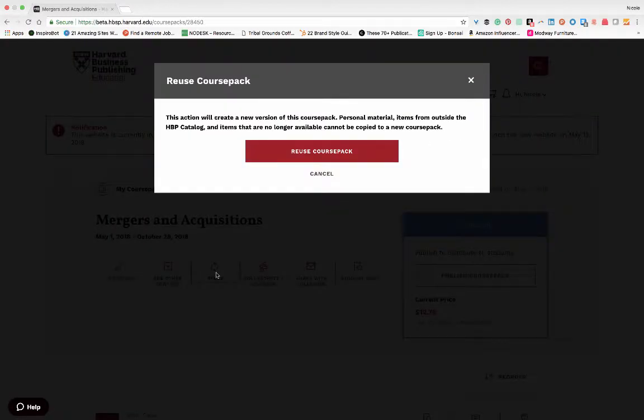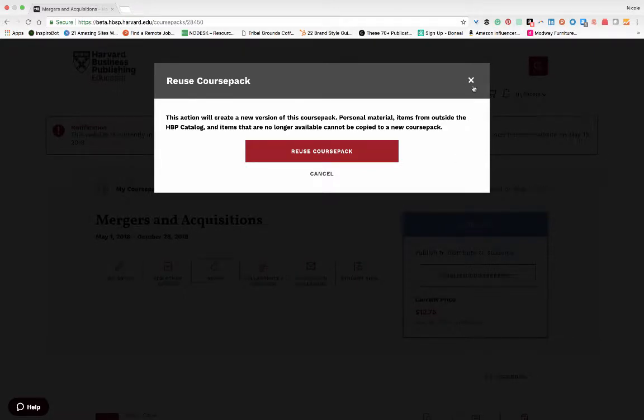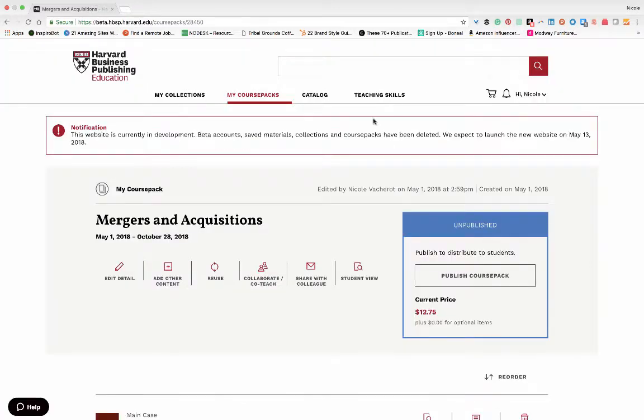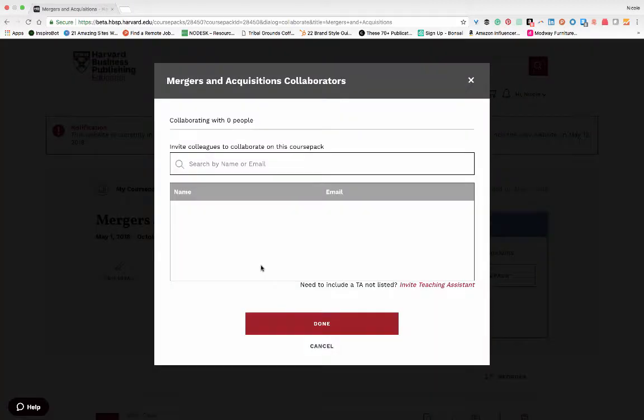Reuse gives you the ability to recycle an expired course pack for an upcoming or currently running course. Collaborate/co-teach allows for easy collaboration with another professor within your institution, or you could add a teaching assistant.